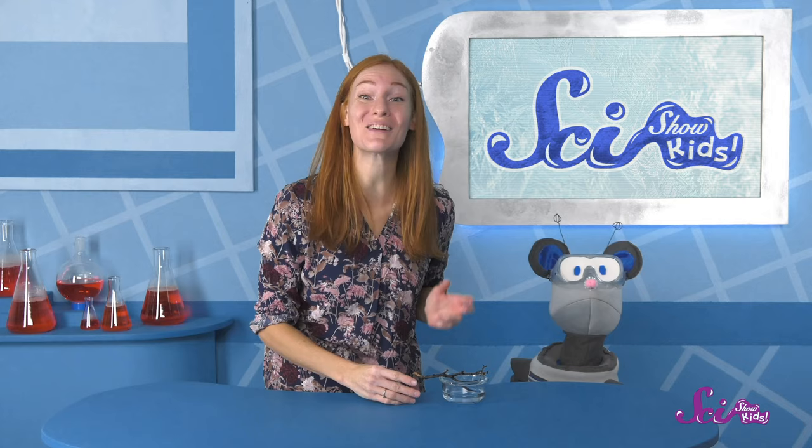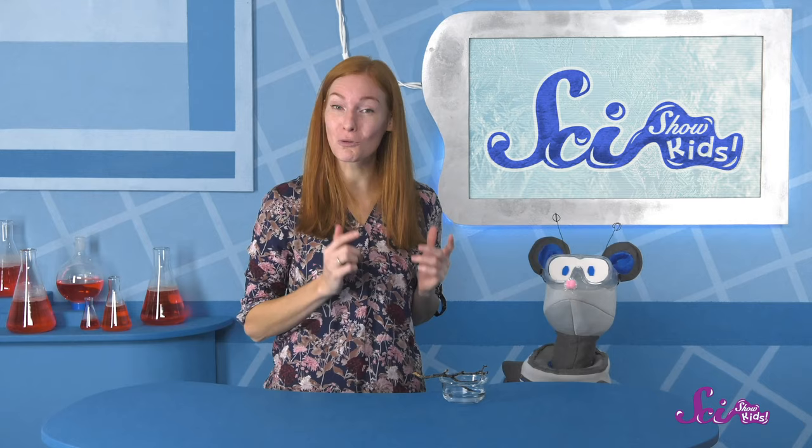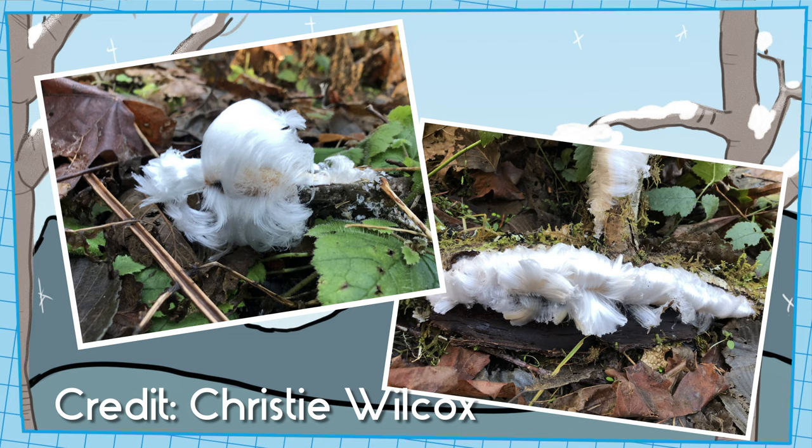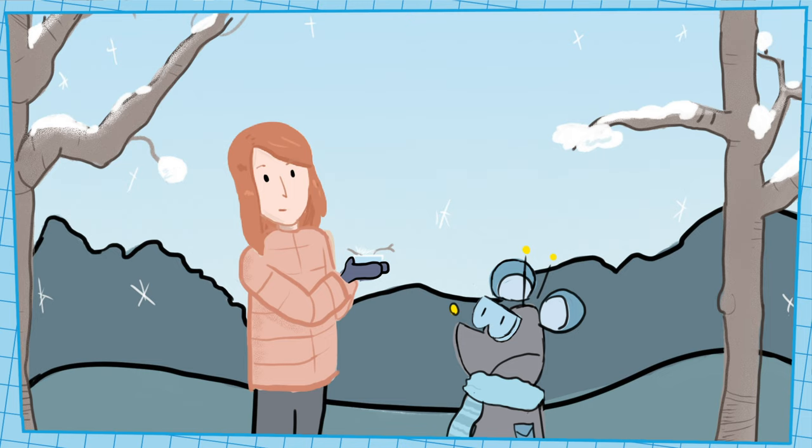I know, right? That was so weird! I wonder... Oh, hi! Squeaks and I just got back from a nature walk, and we saw the strangest thing. A tree branch that looked like it was growing white hair. We took some pictures. See? It looks just like hair!